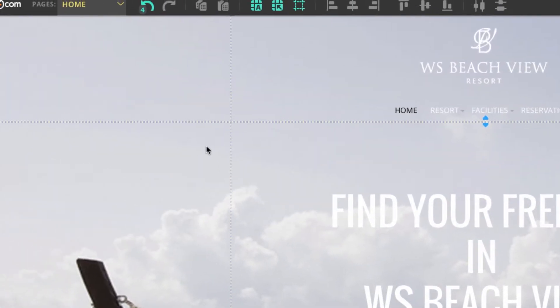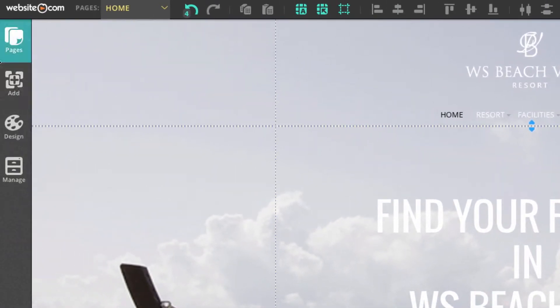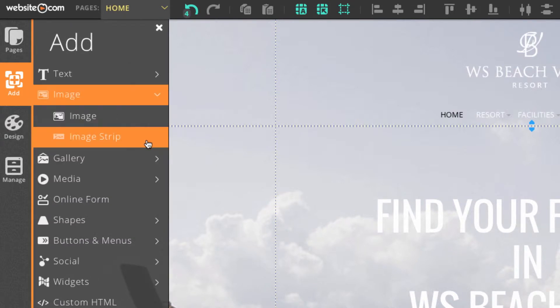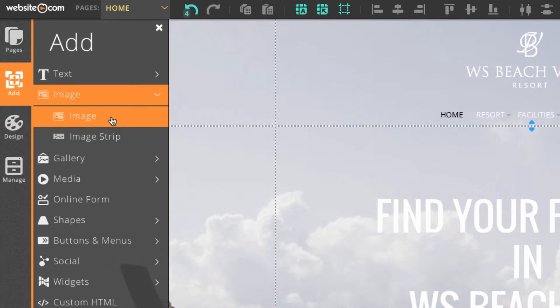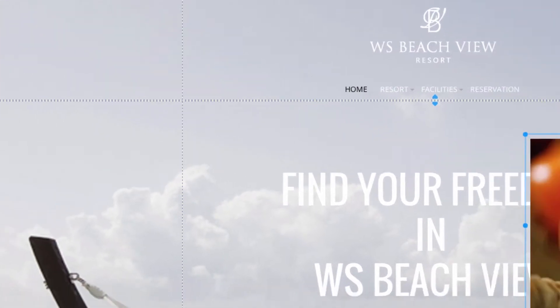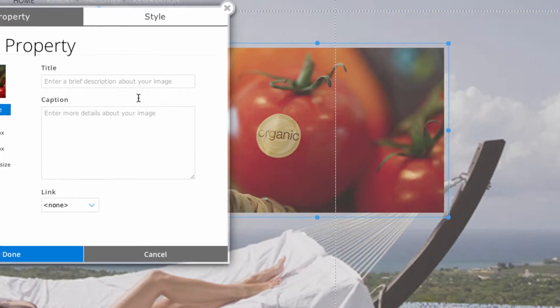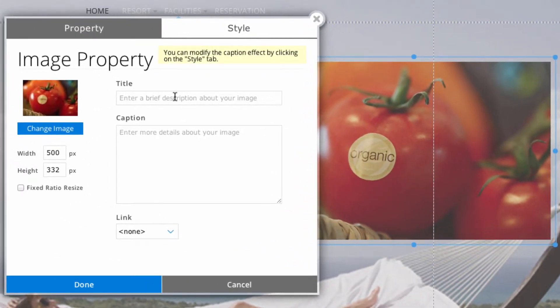Now if we add an image, we can add a title to that image and that can actually be read by search engine crawlers.